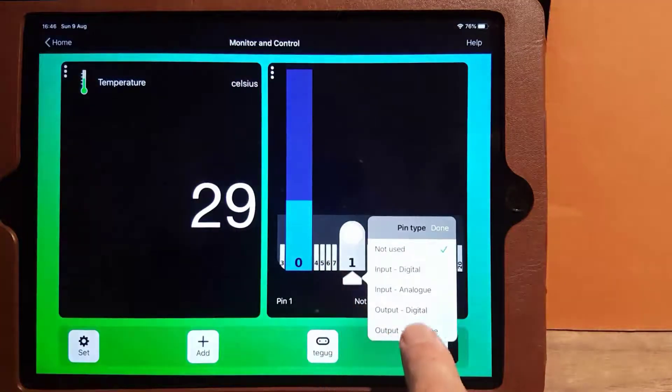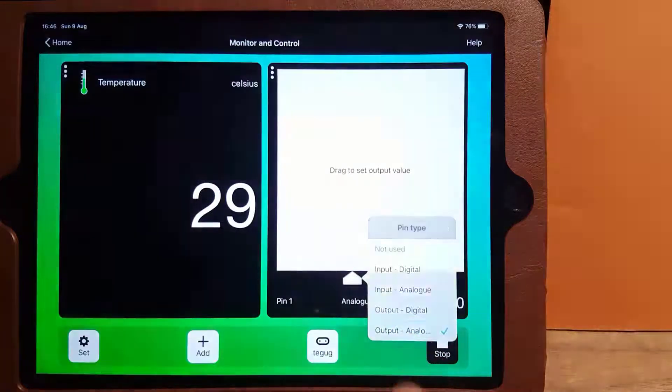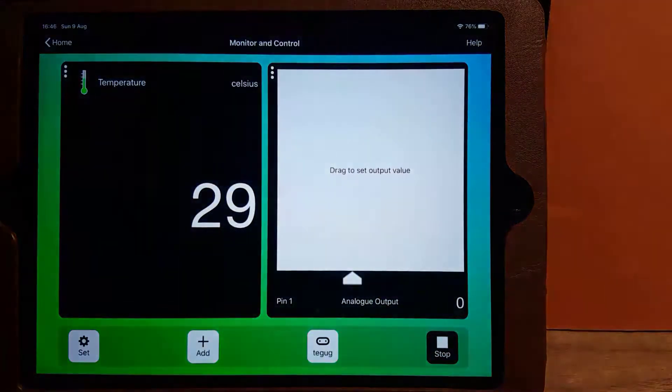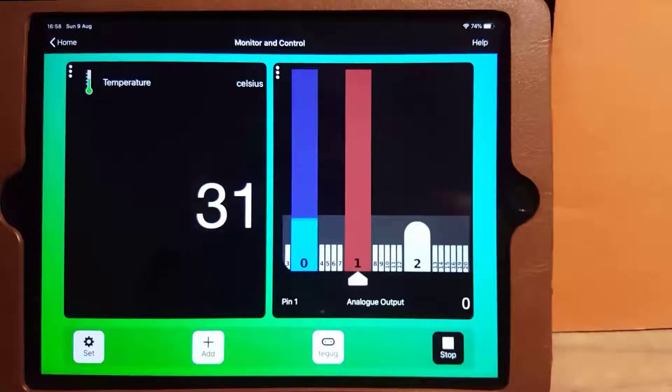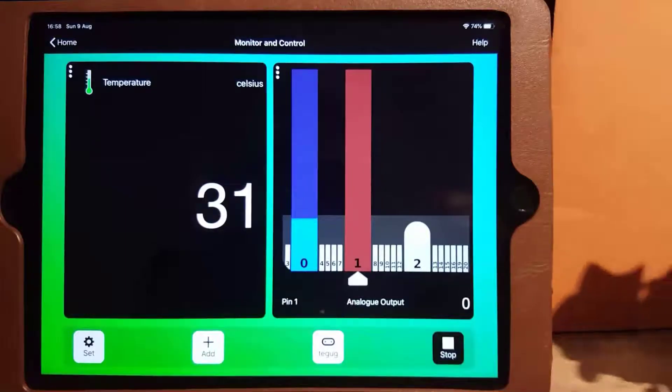Defining a pin as an output, we can control an external device, like this green LED.